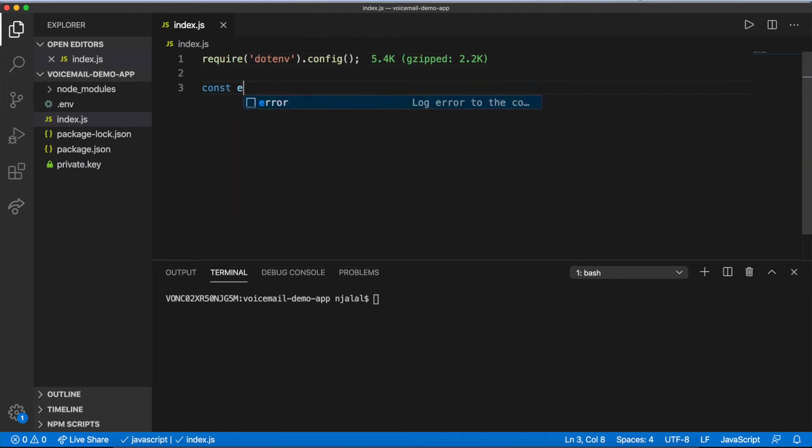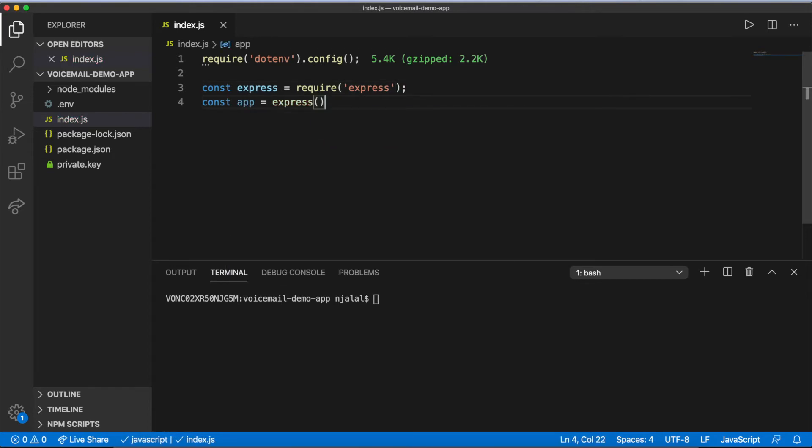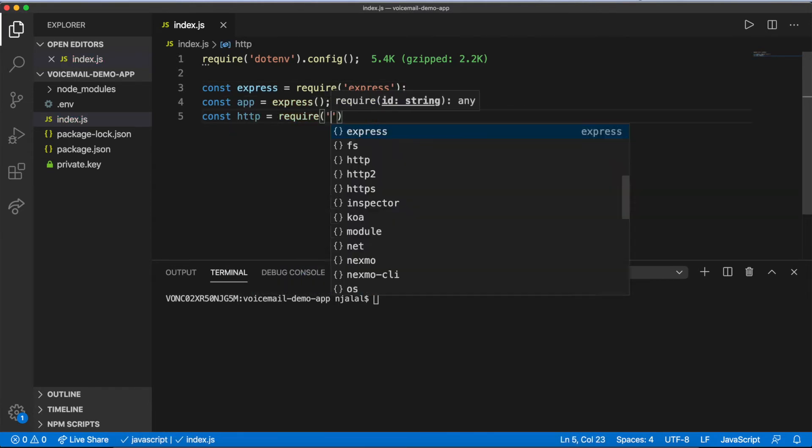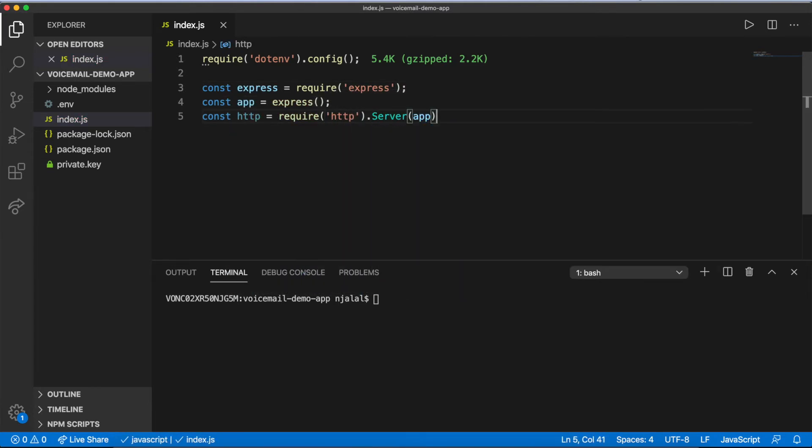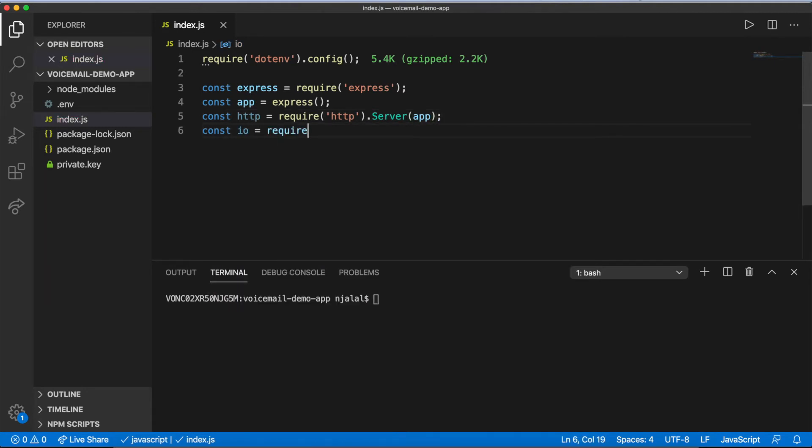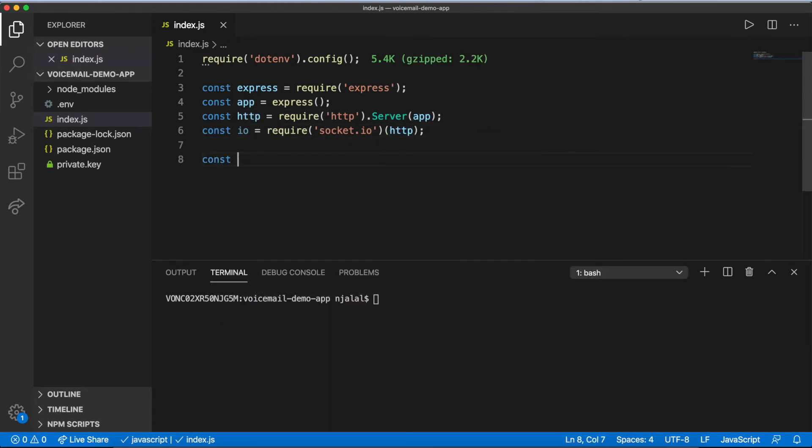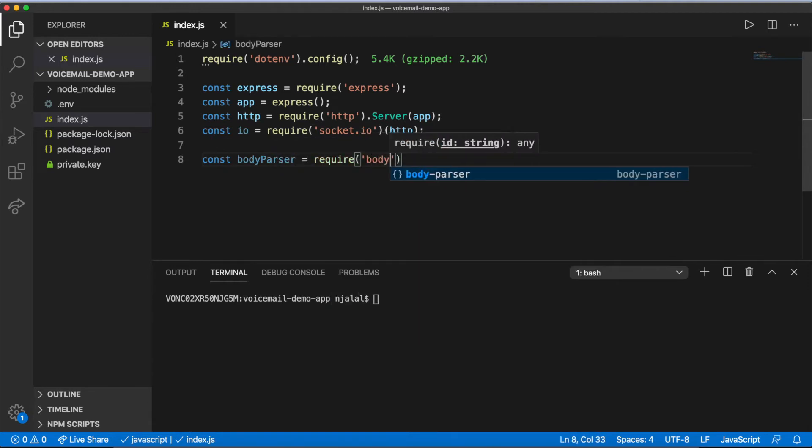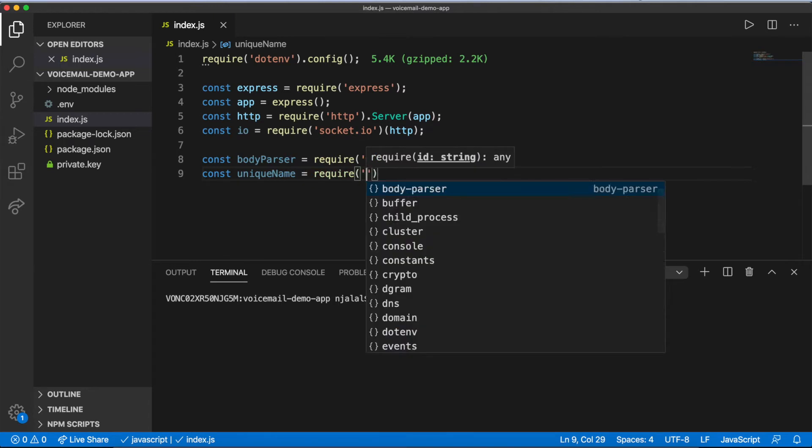It's possible to write a voicemail service with minimal logic by leaning heavily on the default behaviors of the packages you installed. To initialize your server, require the packages you'll be using, instantiate a new server and WebSocket connection, and create a Nexmo object populated with the variables you set in .env.